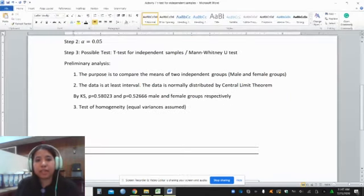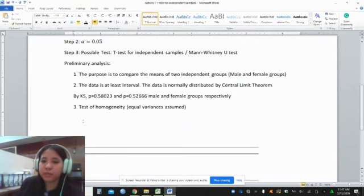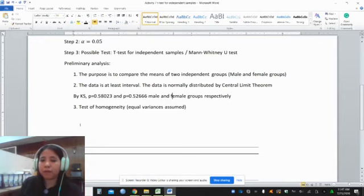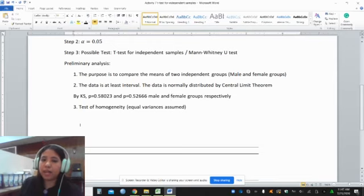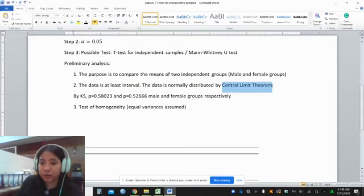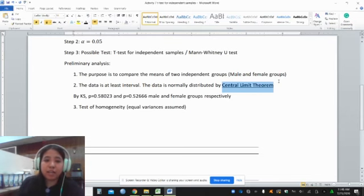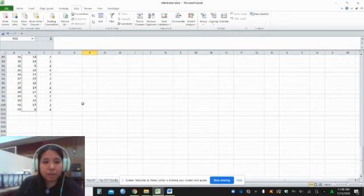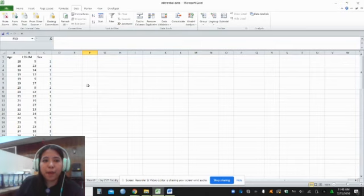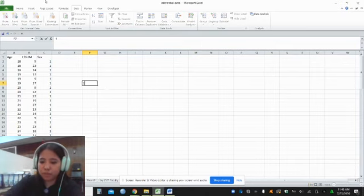Our data is at least interval and it is also normally distributed. However, if the number of data points in our sample size is at least 30 and approximately equivalent for the two groups, we can actually use the Central Limit Theorem to justify that the data is normally distributed. Let's check the number of male and female respondents by going back to our data, or we can create a histogram.